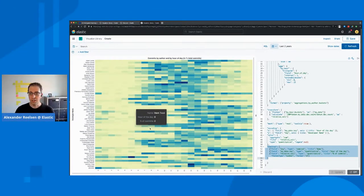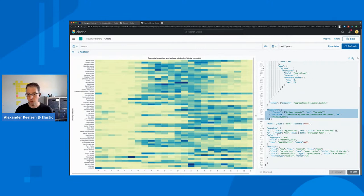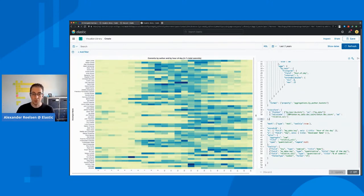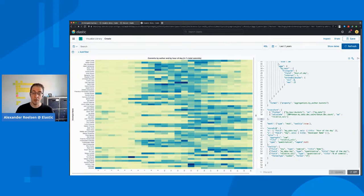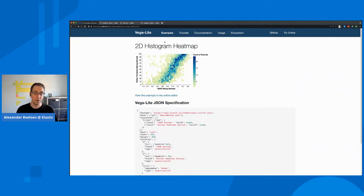All right, that was the introduction into Vega. This is just really a tiny portion of what you can do with Vega. There's lots of more transforms, especially number based as well. You can also have lots of different visualizations which allow you to come up with very different graphics.